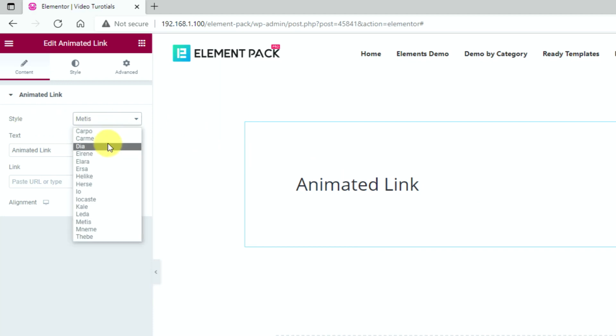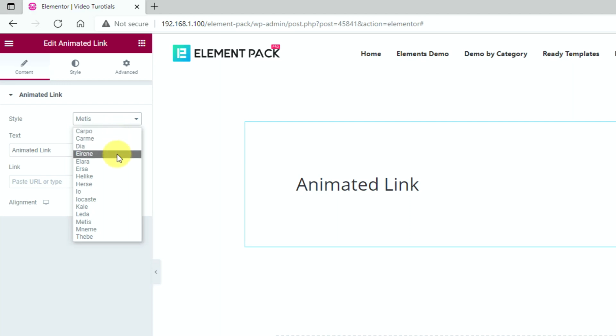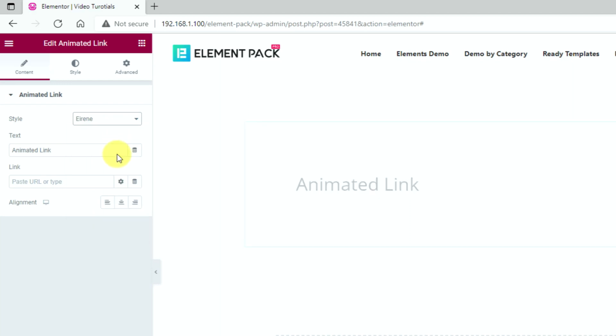For your concern, we have added more than 12 animation effects to the Animated Link widget. Just click on the style option and select the one you like. For example, let's see the Iran style.